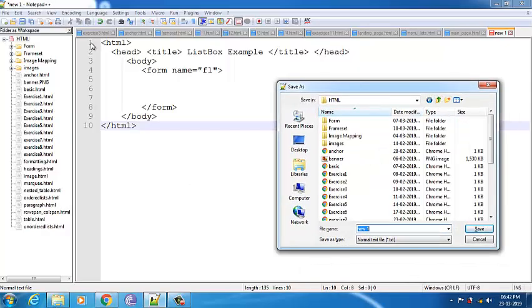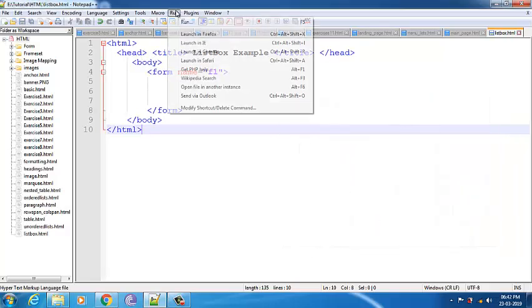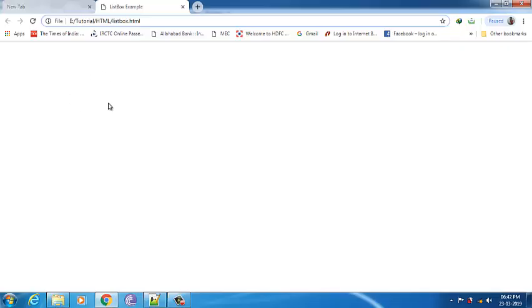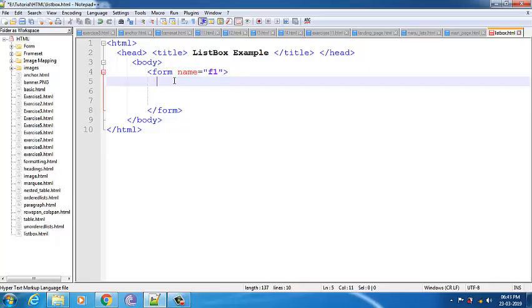Let me save it in the HTML folder as 'listbox.html'. Right now if I run this page and launch in Chrome, nothing is there as you can see. Now let me go back to the code.